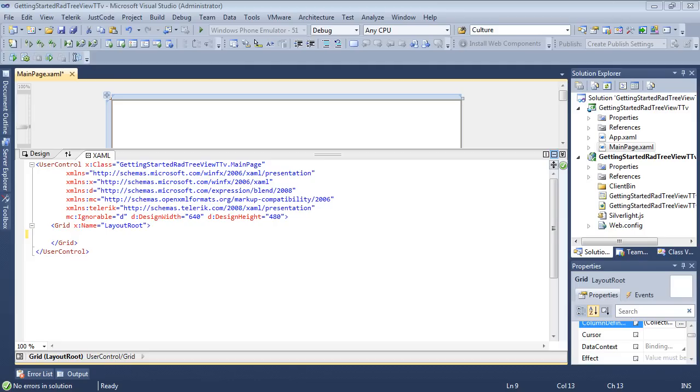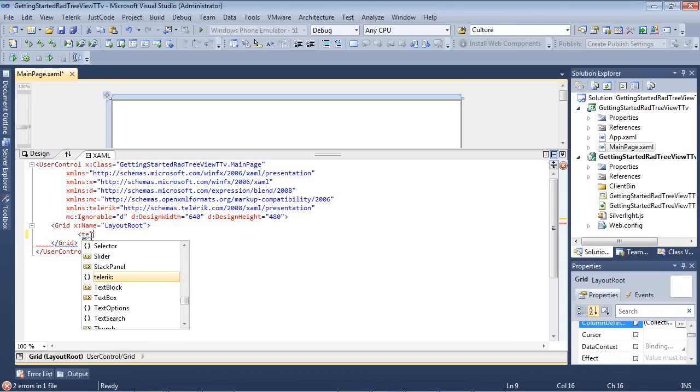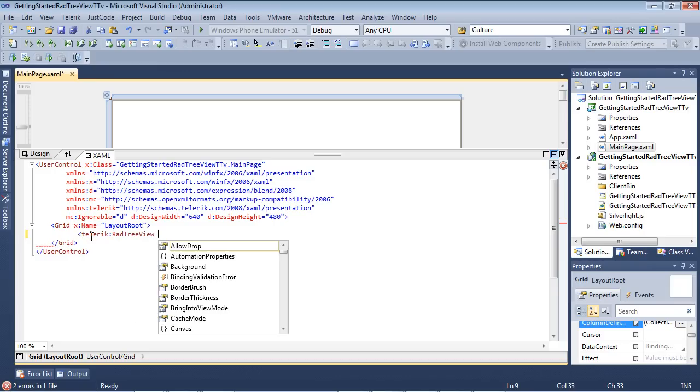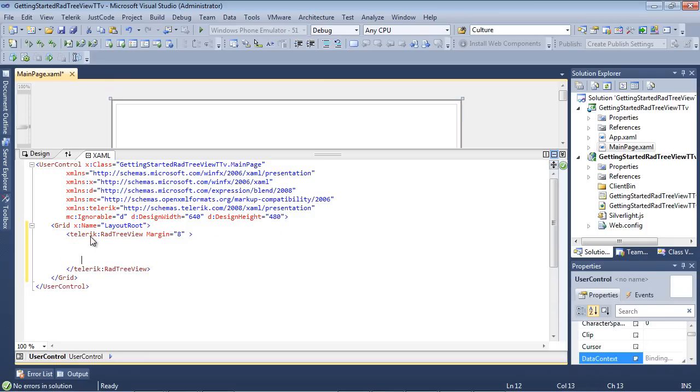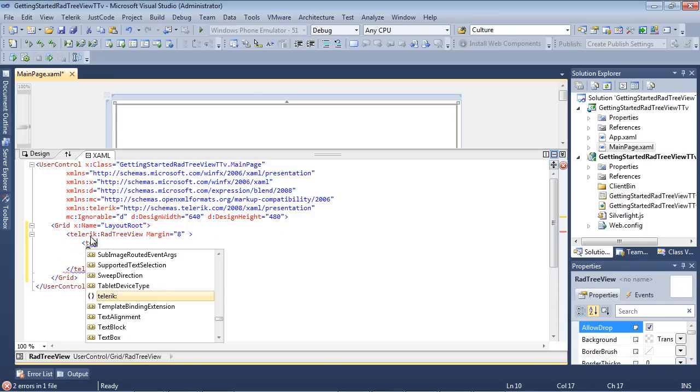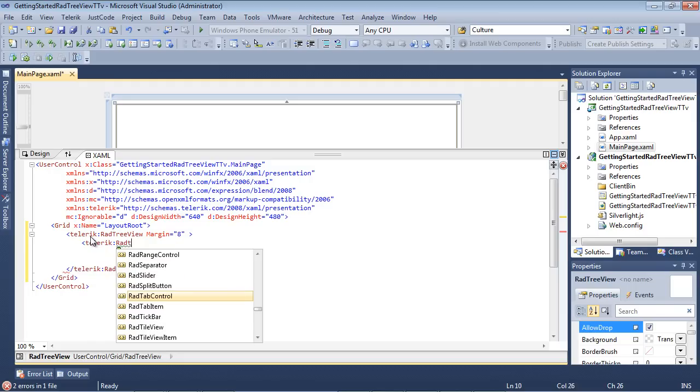So the first thing that I'm going to do is I'm actually going to add a RAD tree view through XAML and we're going to also add a couple of items through XAML as well. So I can begin by using Telerik RAD tree view and we'll just go ahead and we'll give this a margin of about 8. And from here, I can come back up and I'm typing in Telerik again and we're going to go RAD tree view item. We're just going to give this a header of employees.